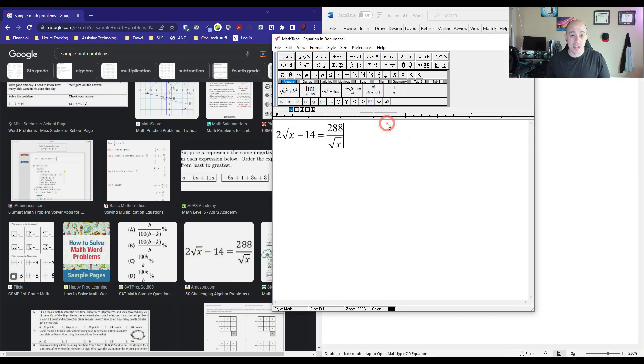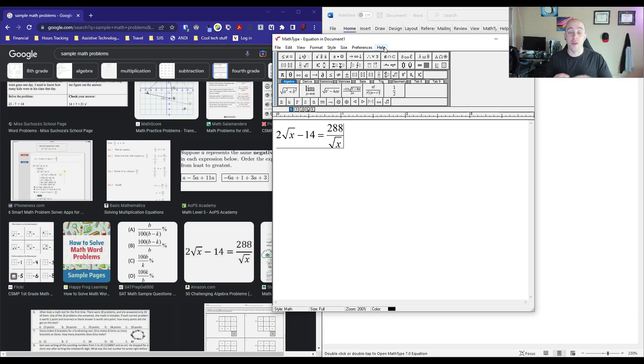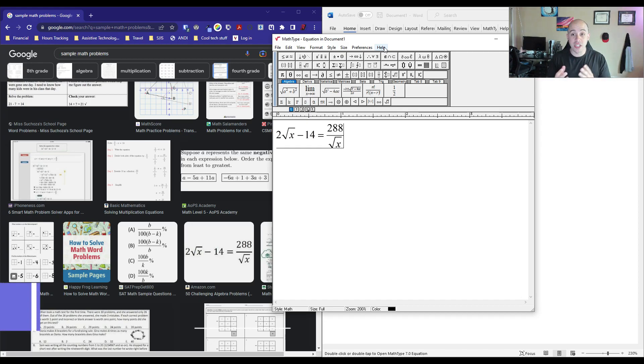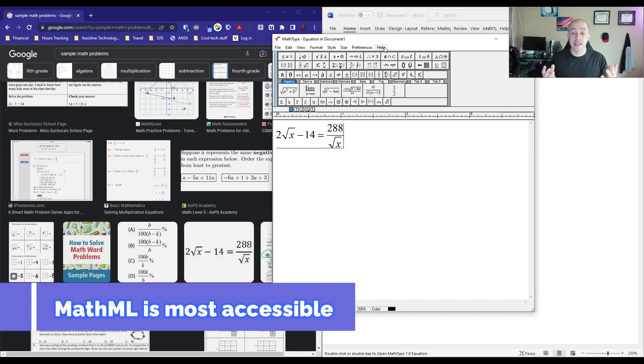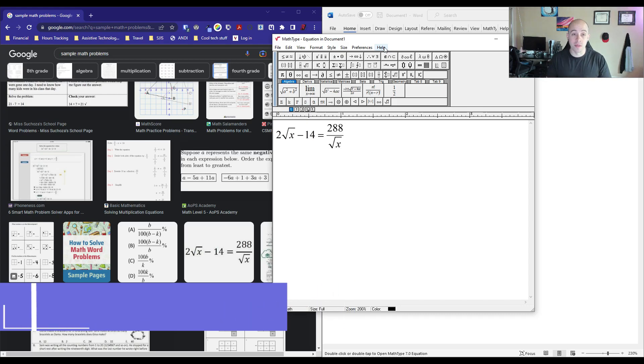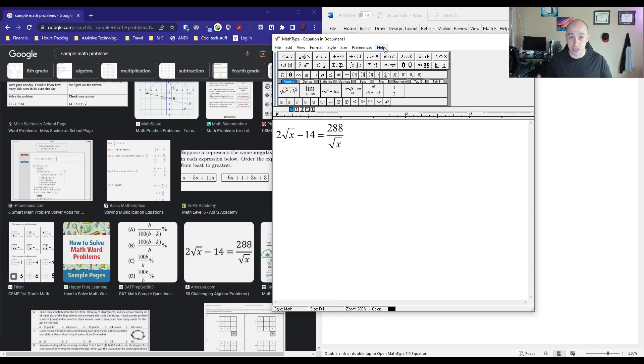What's awesome about this is MathType inserts the equations with MathML. So this equation is fully accessible for screen readers and other forms of assistive technology.